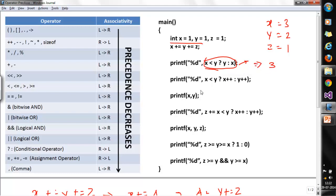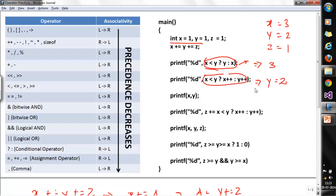Moving to the next problem: x < y, which is 3 < 2 — false — so it evaluates y++, a post-increment operator, displaying y = 2. However, in the very next printf statement for x and y, since the post-increment has already been applied, y will be printed as 3. So x prints as 3 and y prints as 3.